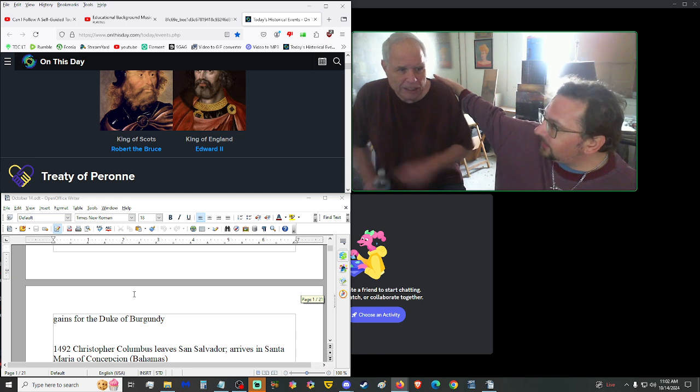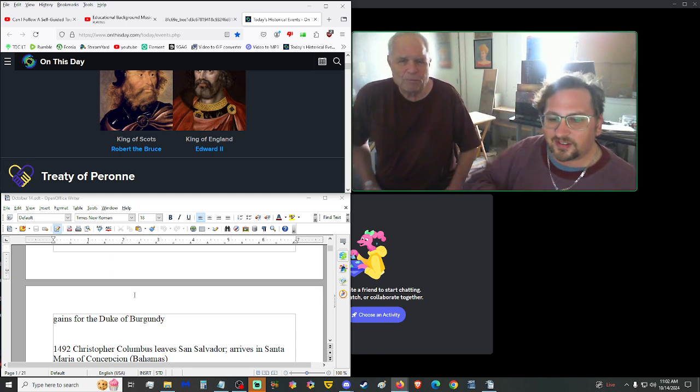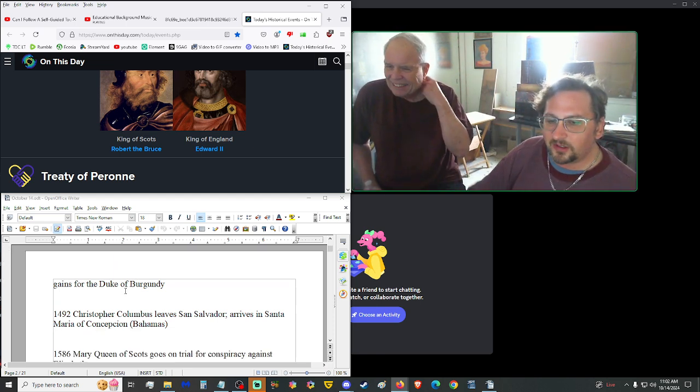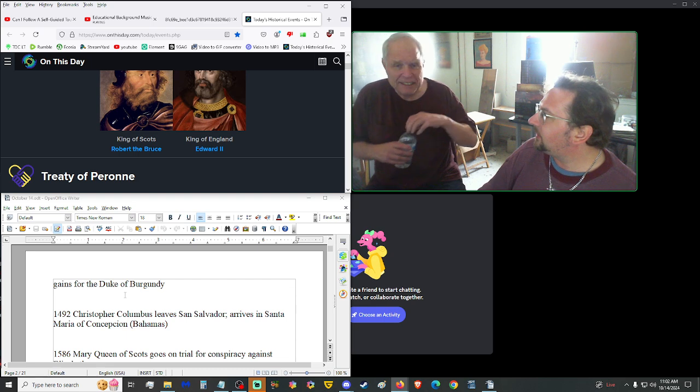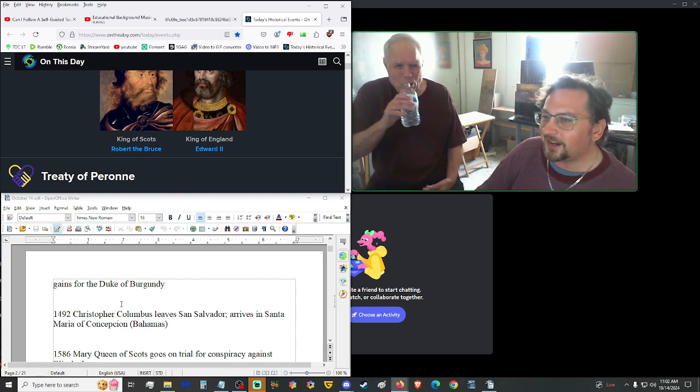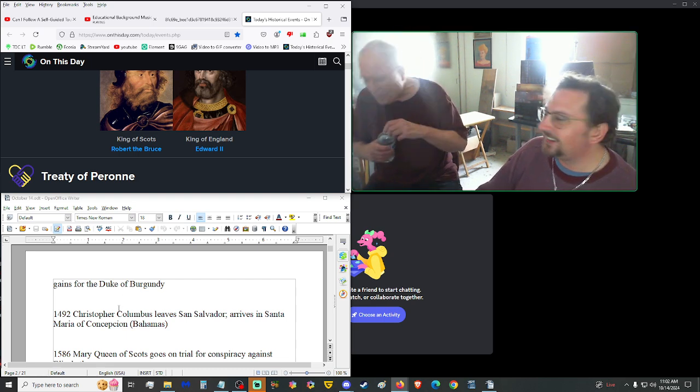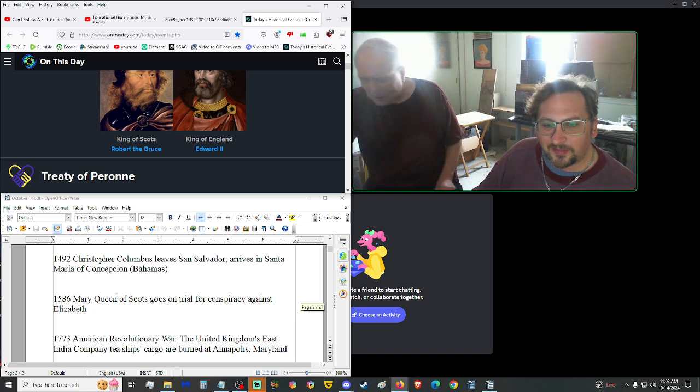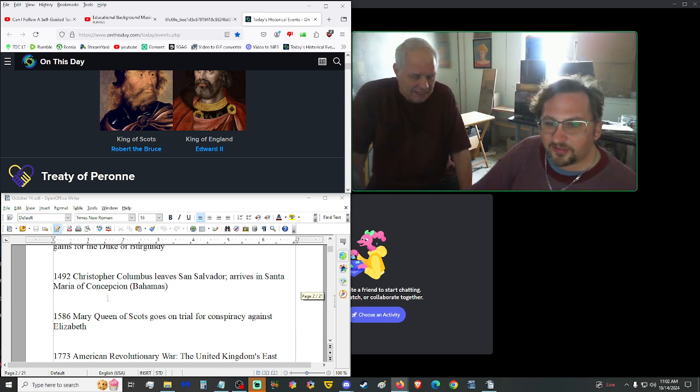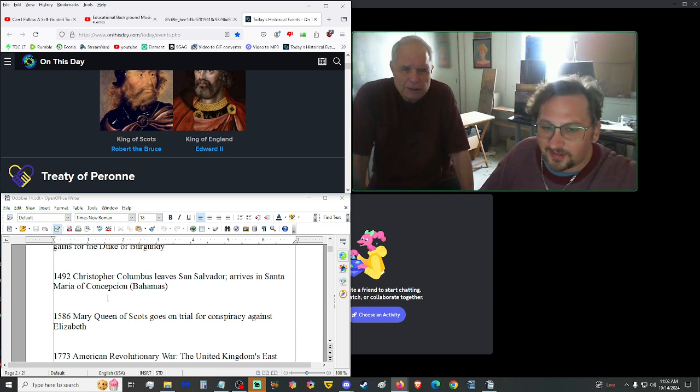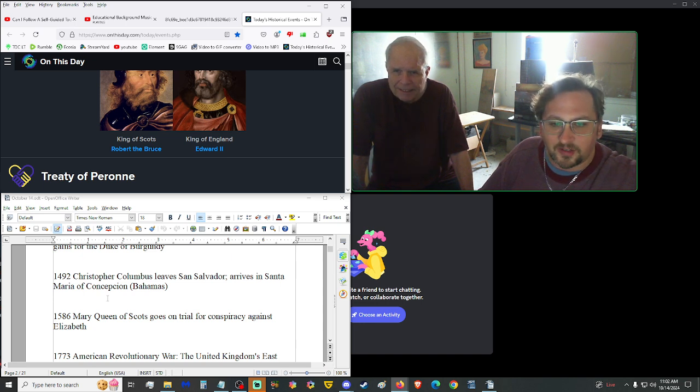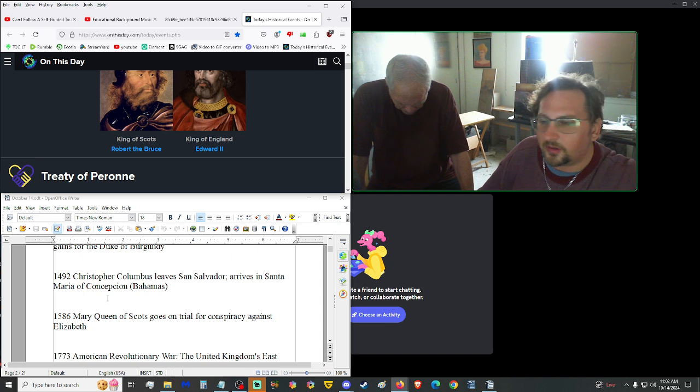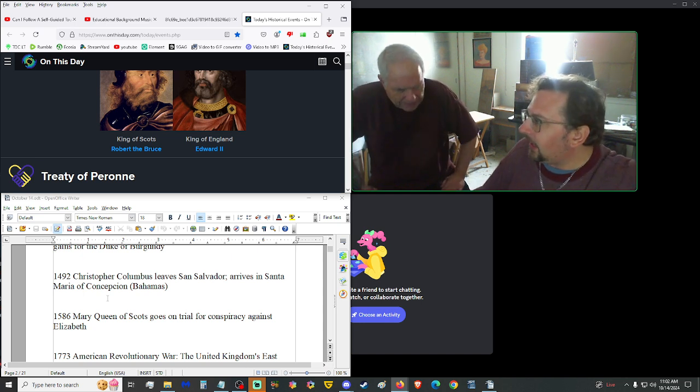Welcome to the show! Thank you, Golden Moon here. We're still in the 1400s. 1468, Treaty of Peron, Charles the Bold, Duke of Burgundy, and French King Louis XI, held under duress, confirmed the Treaty of Arras of 1435, Treaty of Conflans of 1465, and limited territorial gains for the Duke of Burgundy. 1492, Christopher Columbus left San Salvador, arrived in Santa Maria of Concepcion, the Bahamas. So, this is when he landed.